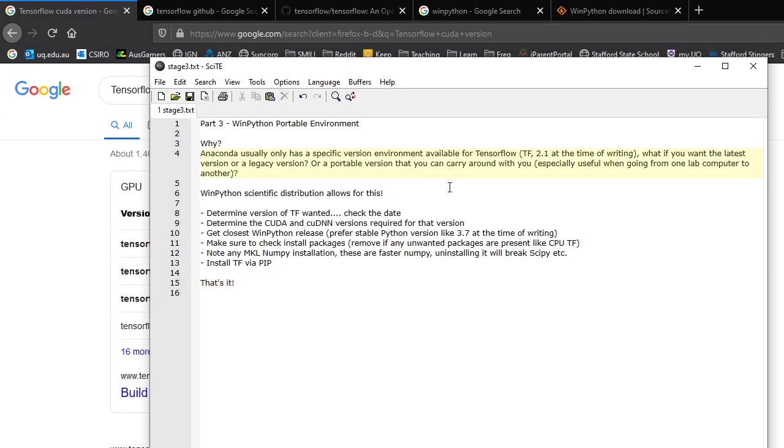Now why would you want to do this? Anaconda usually only has a specific version of TensorFlow. At the time of writing this was 2.1, and for nearly all of you this is fine. But there may be on occasion you want the latest version, which in this case is 2.3.